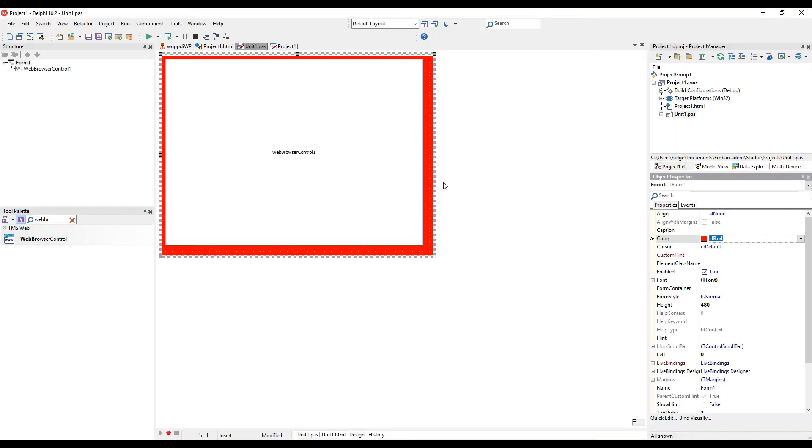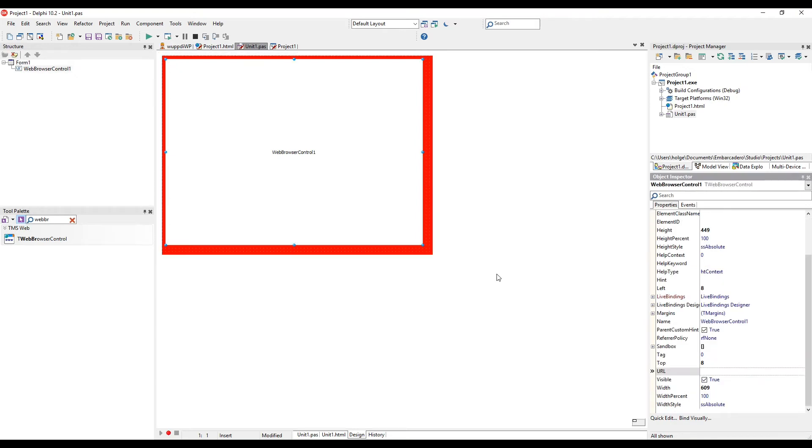This is a TWebBrowser control inside a new web application. In order to visualize the area of the browser control, I set the background color of the form to red. In order to use the control, we need to set the URL property.